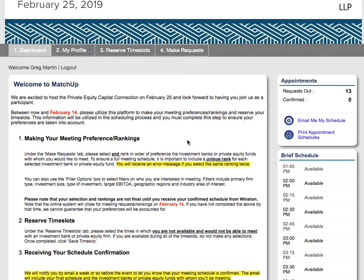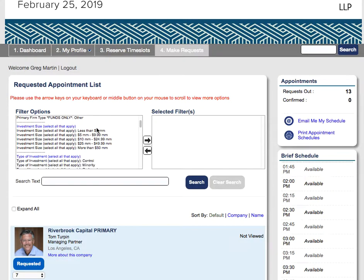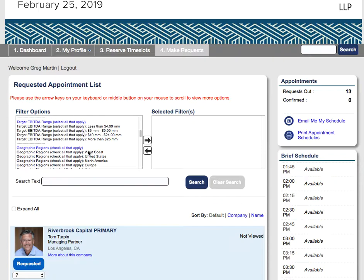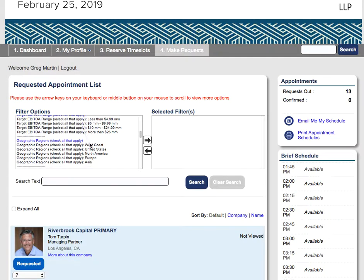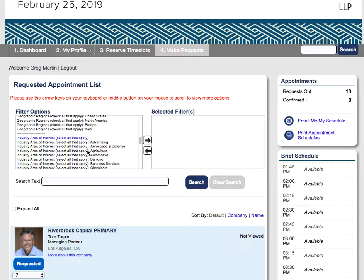We're going to take a look at the extended profile and advanced search features of the BizMatchup tool. On the Make Request page, you're going to see a filter option there, which is going to have various items that you can search on — things like geographical region, target investment range, or industry area of interest.